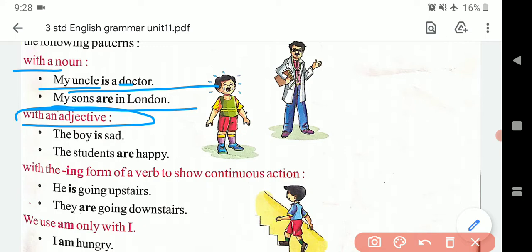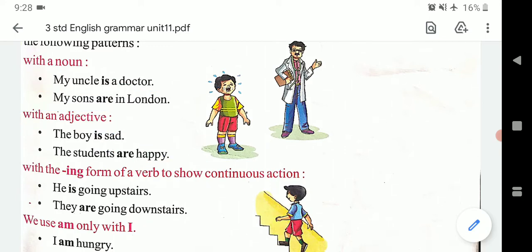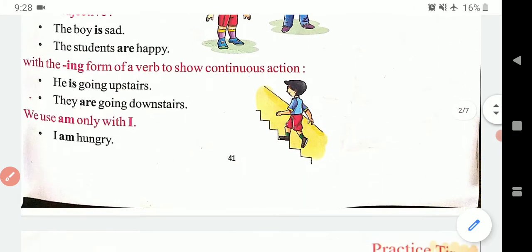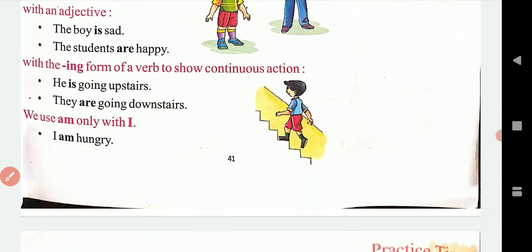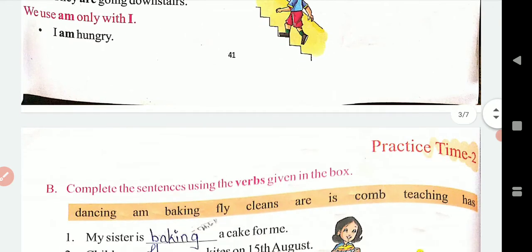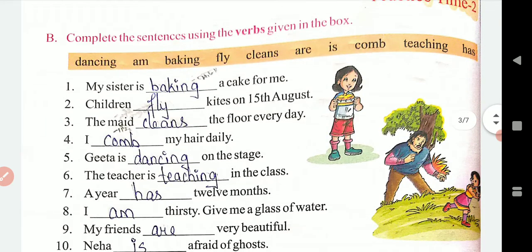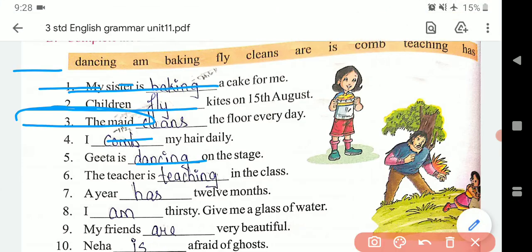Jaise uncle is a doctor — singular. My sons are — plural, isliye are. Aise hi adjective ke saath bhi yahan pe prayog kar sakte hain. 'The boy is sad' — sad ek adjective hai. 'Happy' bhi ek adjective hai. Aise hi ING bhi lagta hai: 'is going', 'they are going'. We use 'am' only with I. Aapko exercise diya gaya hai.